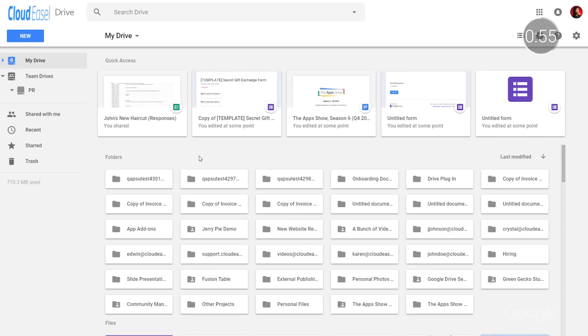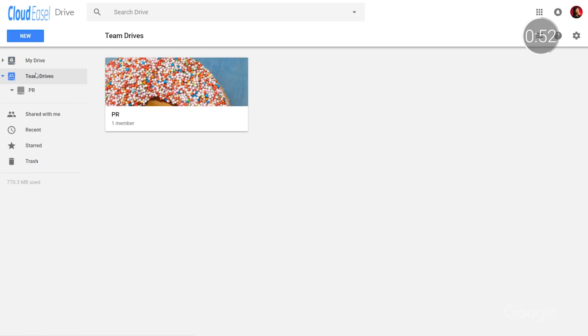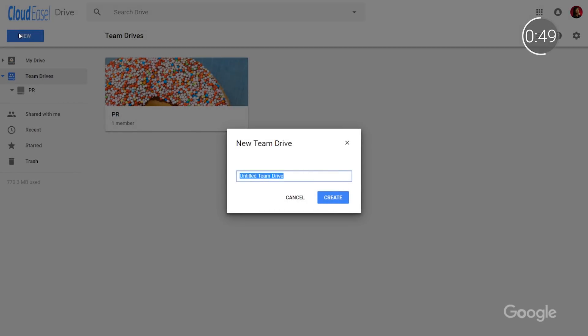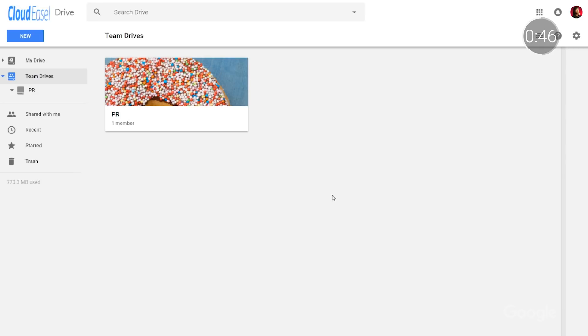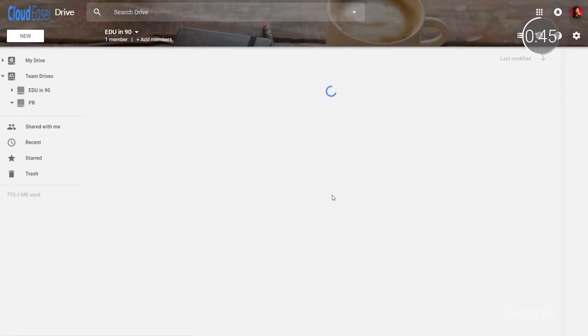Let's take a look at how to set one up. Once Team Drives are enabled in the Admin console, open Drive and click Team Drives in the left navigation. From there, you'll want to select New, then enter a name and click Create.